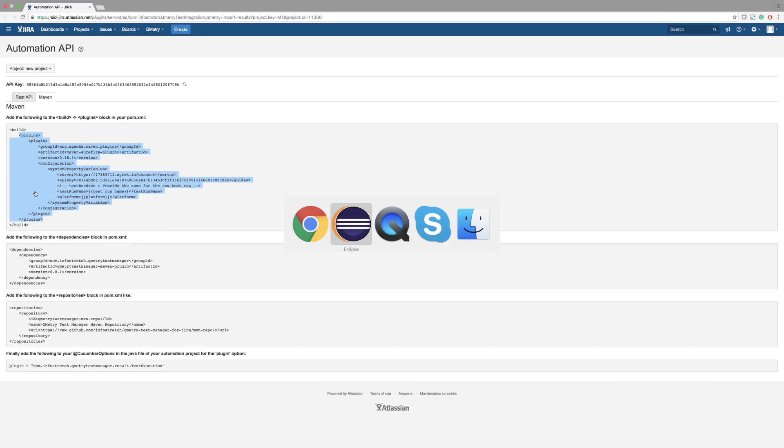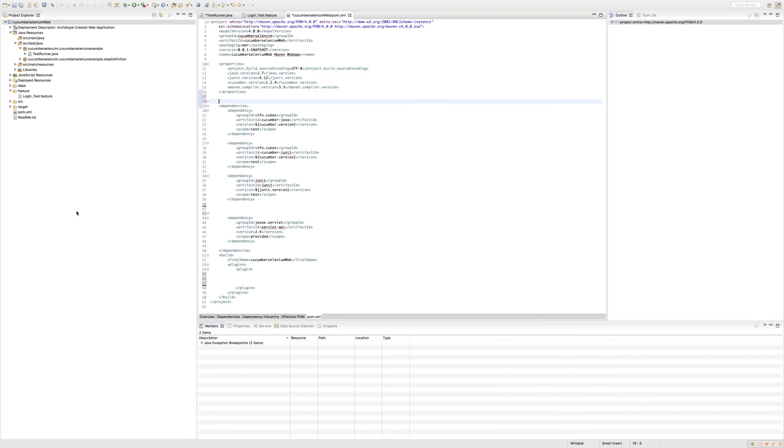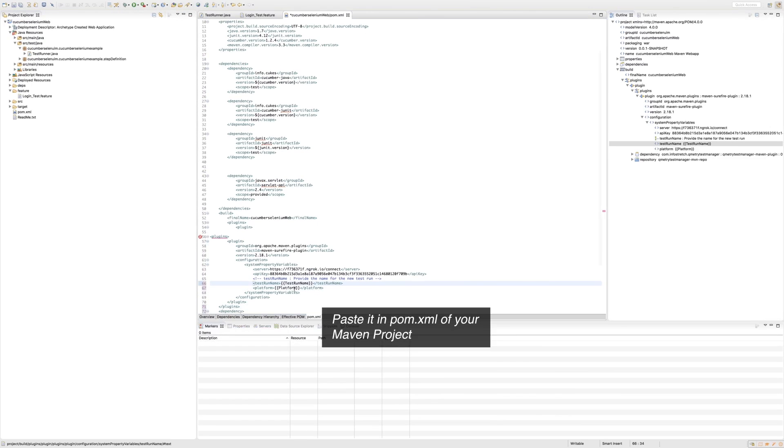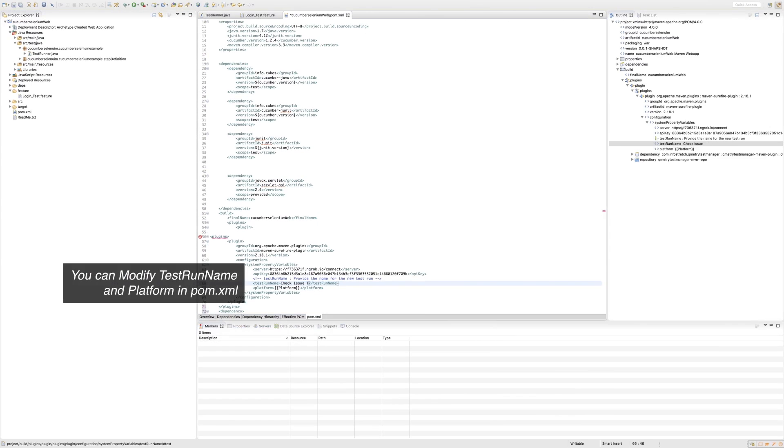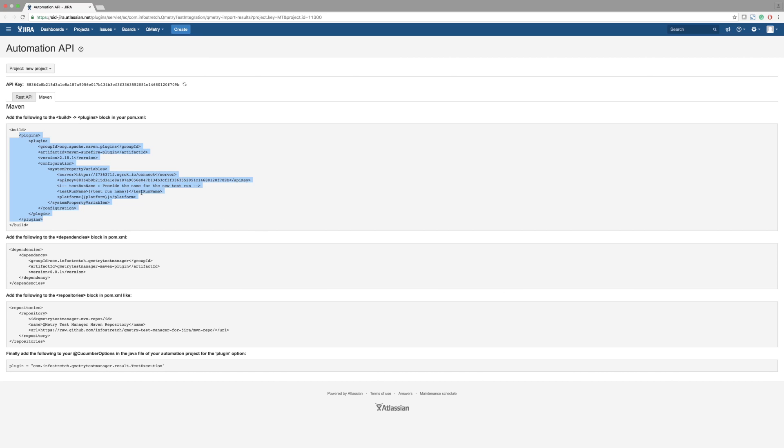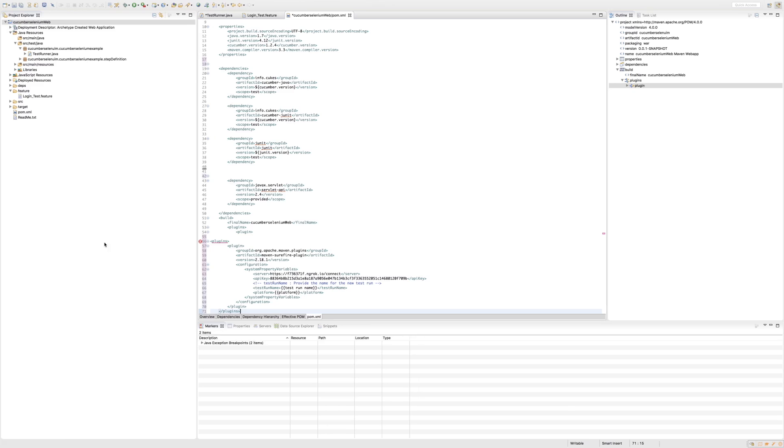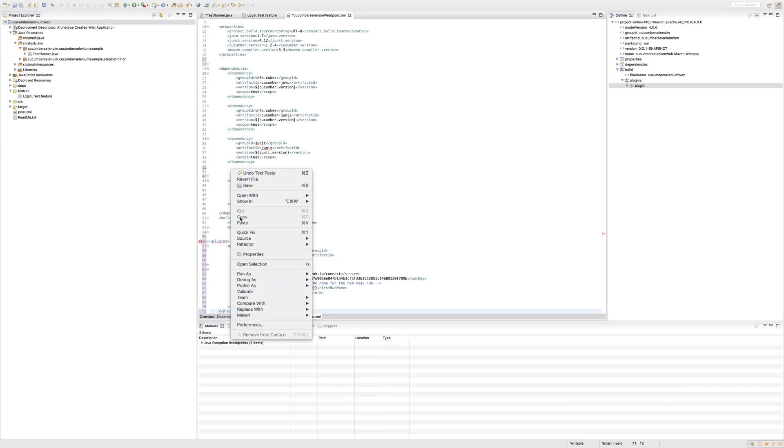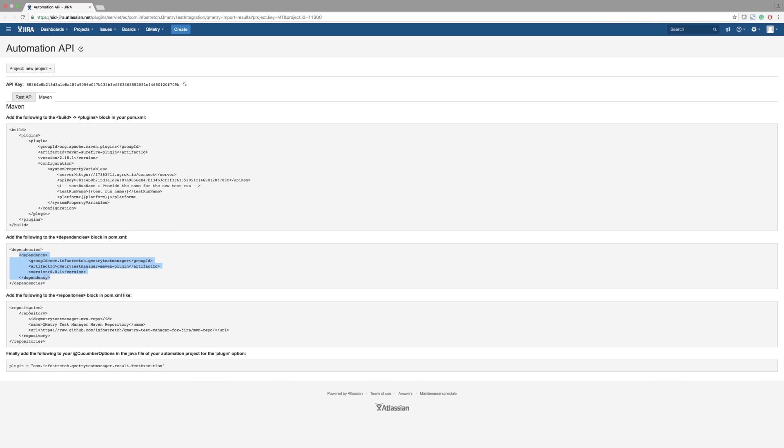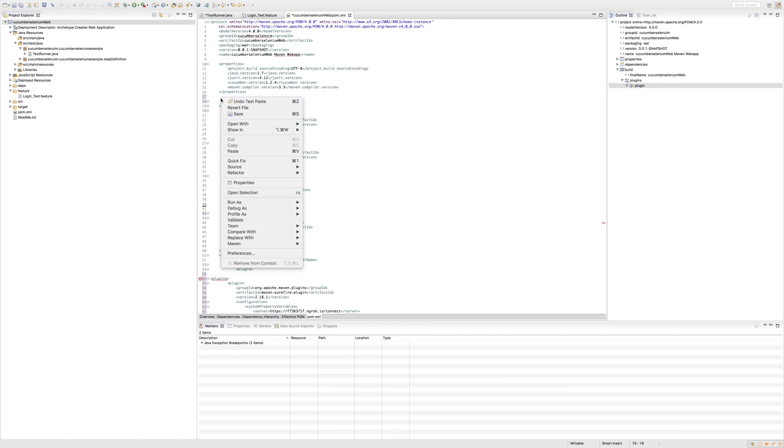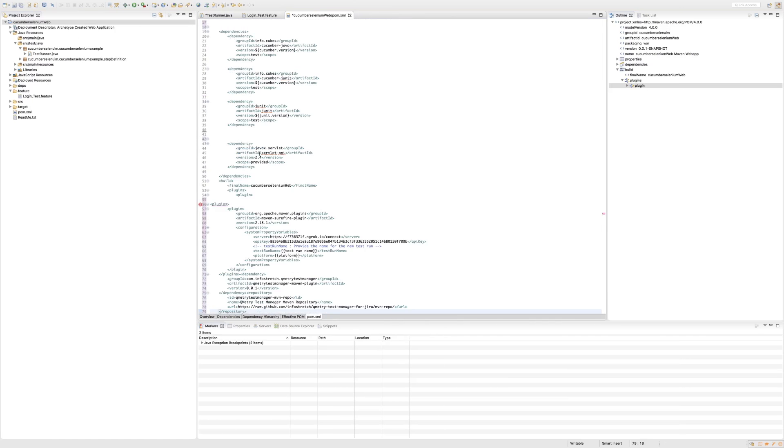All you need to do is copy three Maven code snippets from our API page and paste them into your pom.xml file. After pasting the first code sample, modify the test run name and name the platform. Then finish by copying the remaining two samples into your pom.xml.